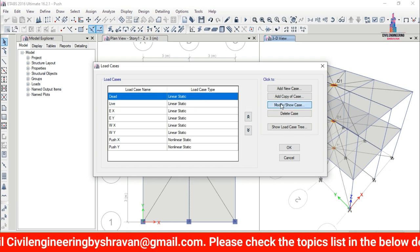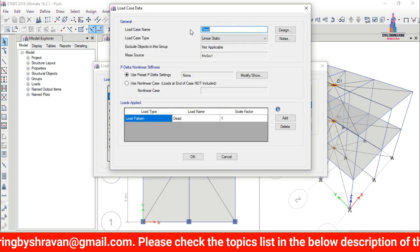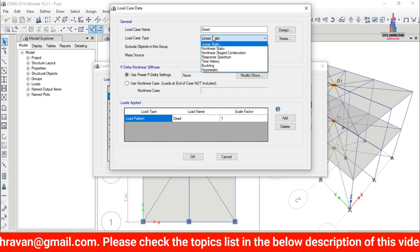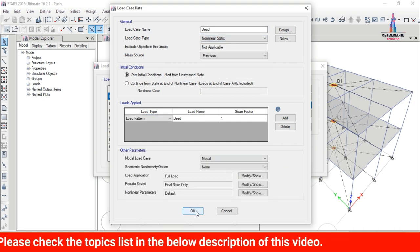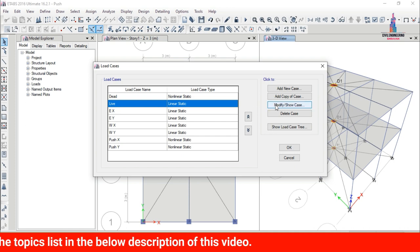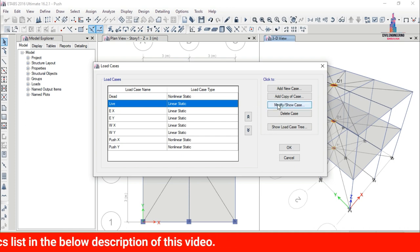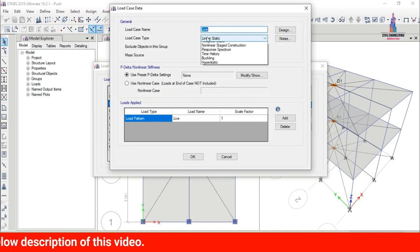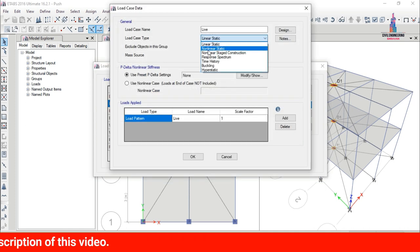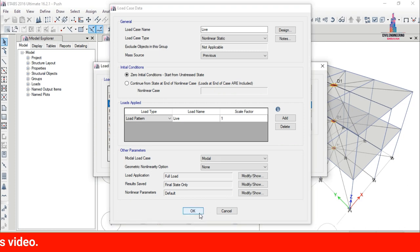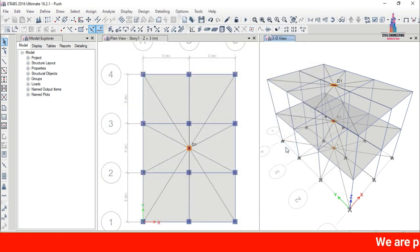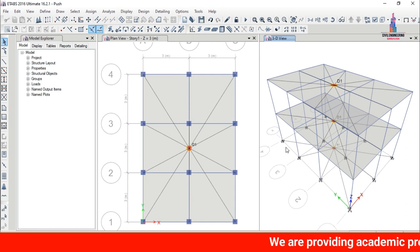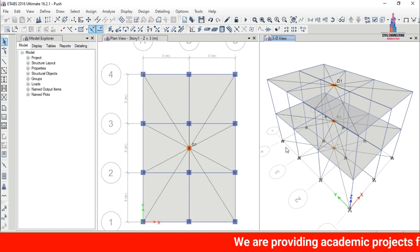Select the dead load case, click Modify, and change its type to Nonlinear Static, then click OK. In the same process, select the live load case, click Modify, and change it to Nonlinear Static as well, then click OK.